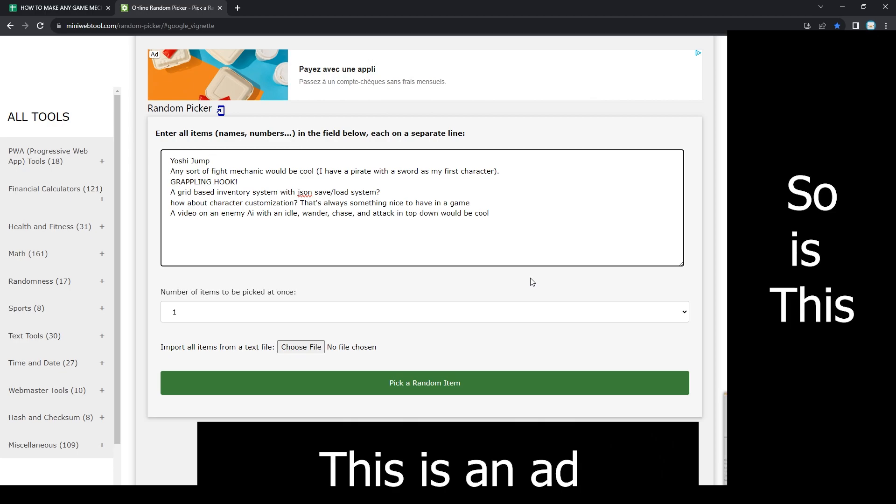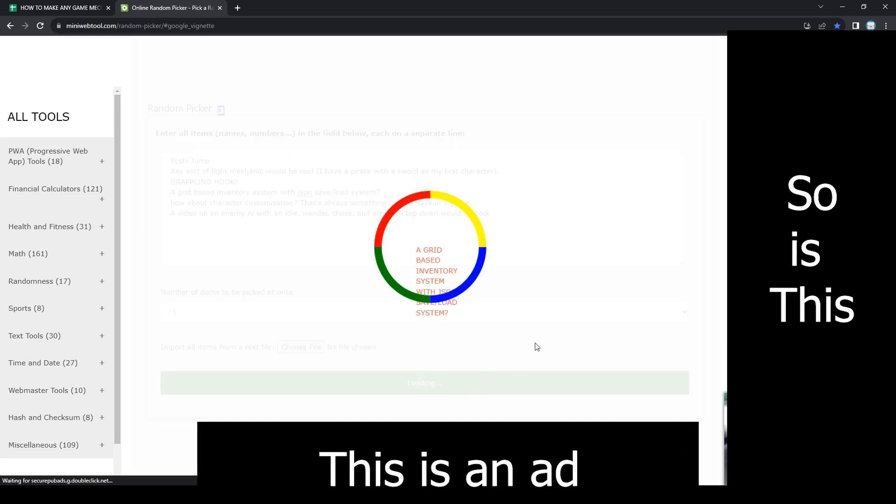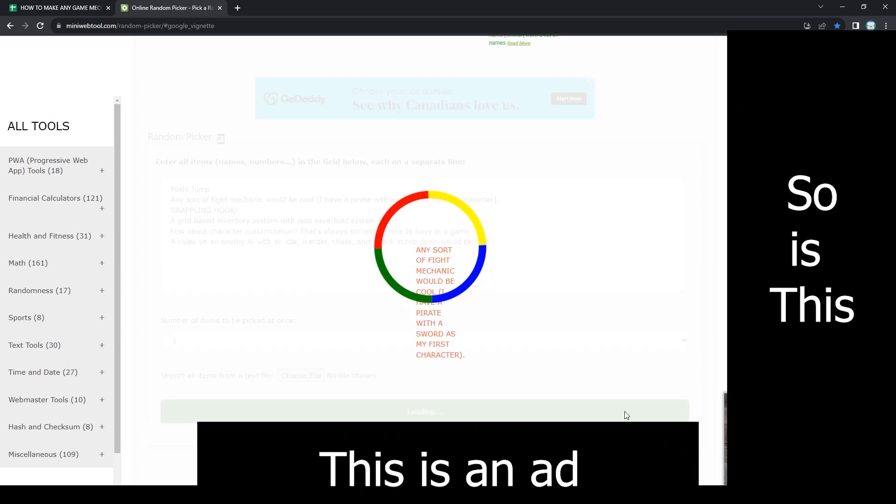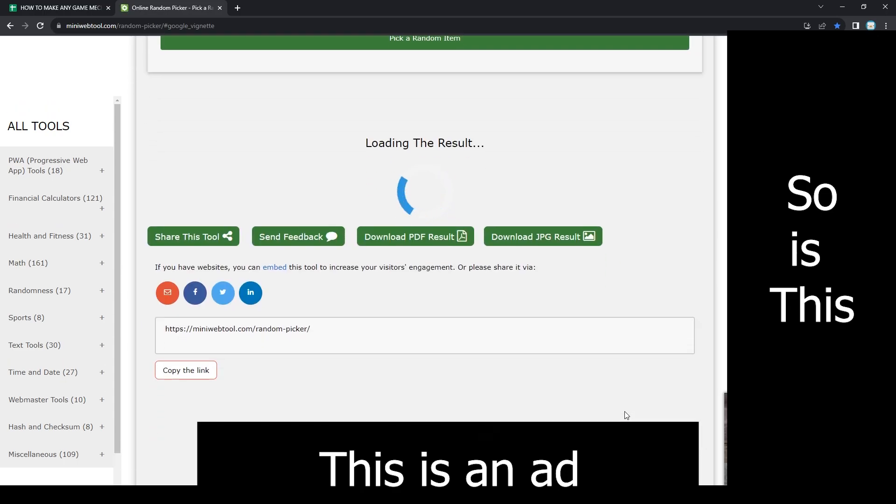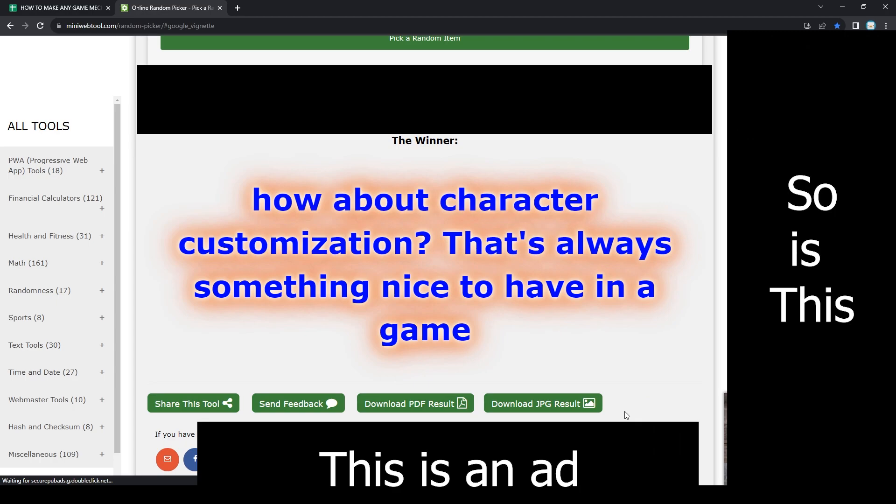As a reminder, if anyone comments a suggestion on any video of the series, I will add it to the list, so long as it's actually achievable. With that being said, let's spin the wheel of pain. What are we going to get?